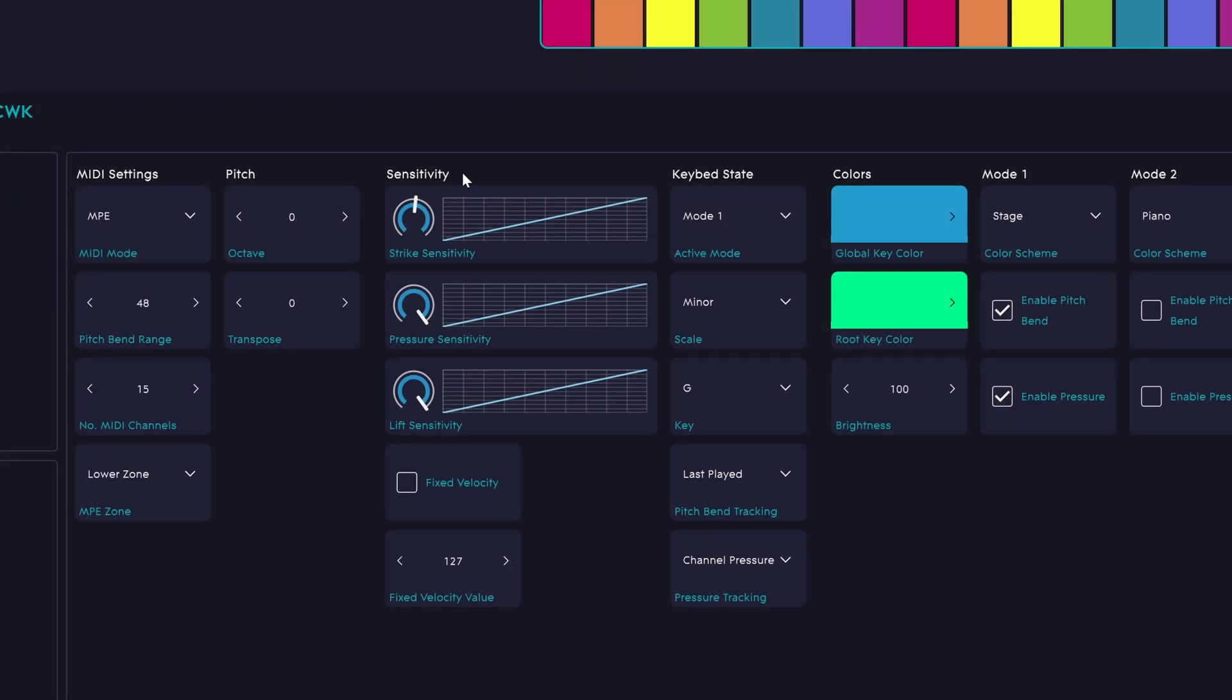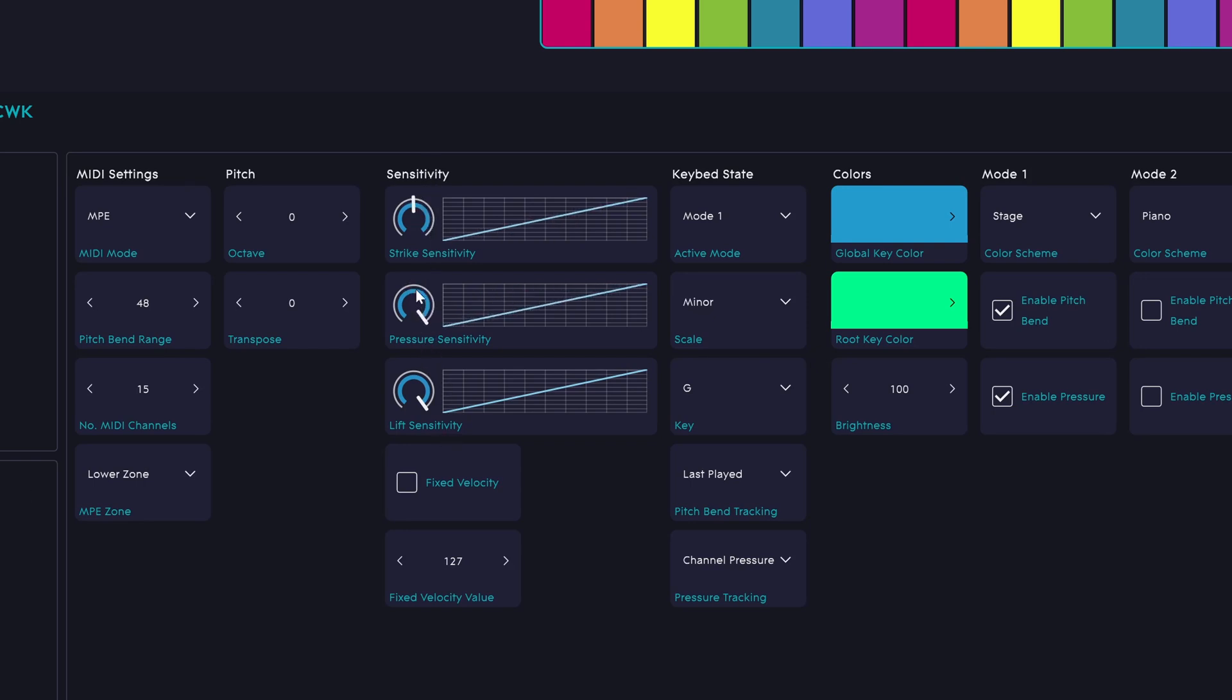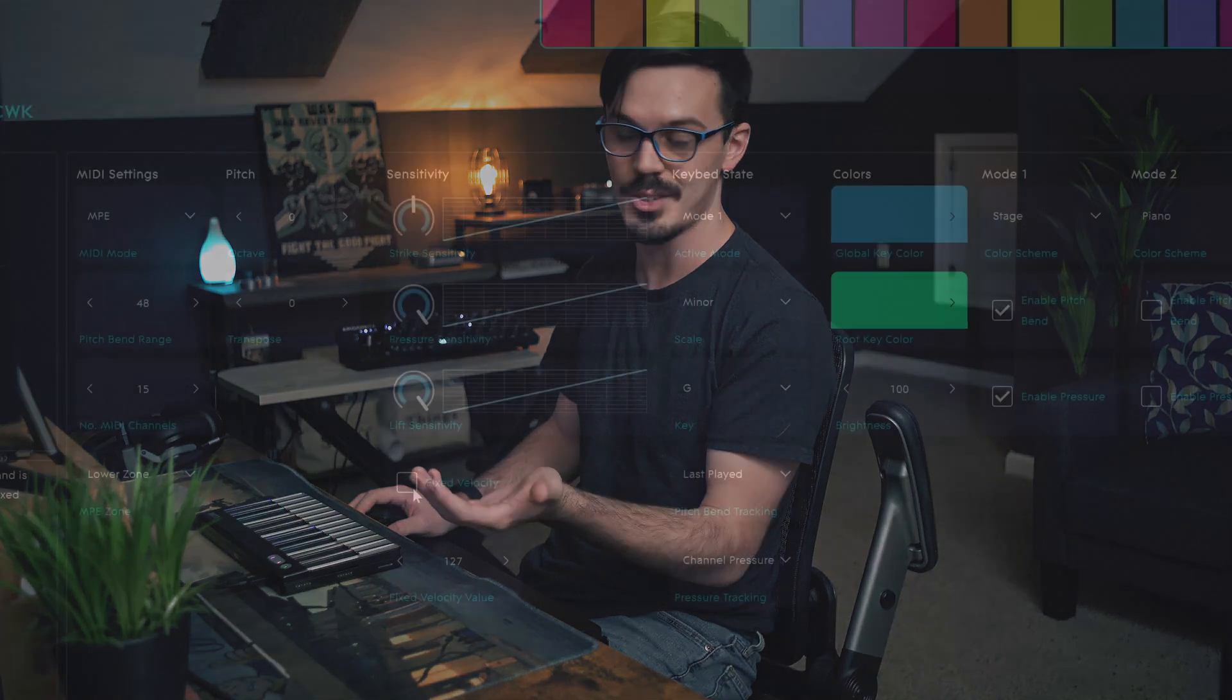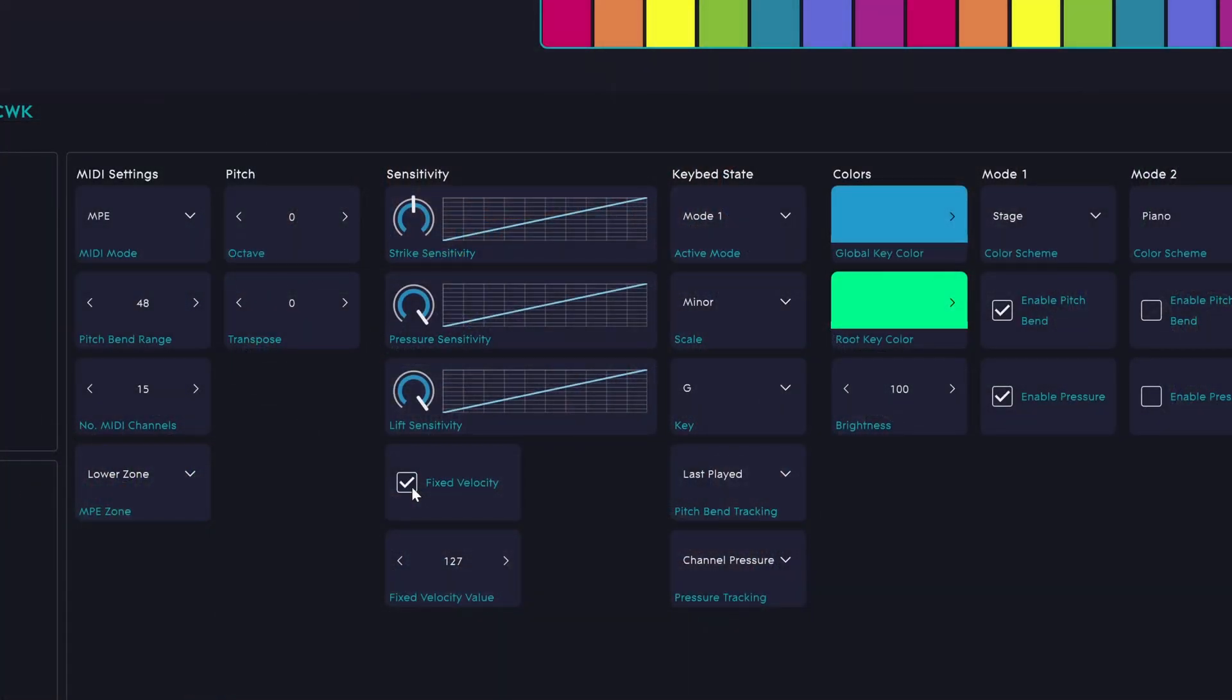First off, there are three main sensitivity settings to be aware of. We have the strike sensitivity or how sensitive the keys are to velocity, the pressure sensitivity or how sensitive they are to after touch, and finally the lift sensitivity, which is how sensitive they are to how quickly you release the keys. If you want to set up a fixed velocity, which can be useful if you're doing synth bass lines or something like that, you can use the fixed velocity checkbox here.